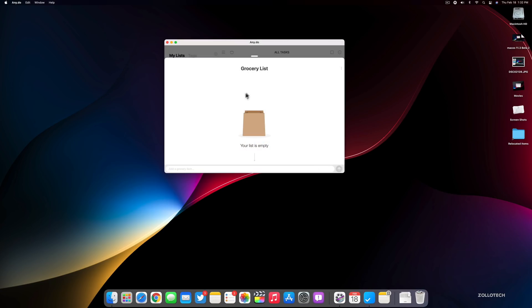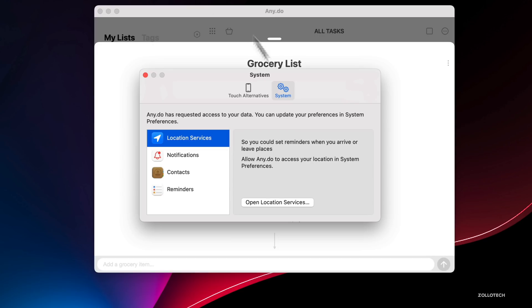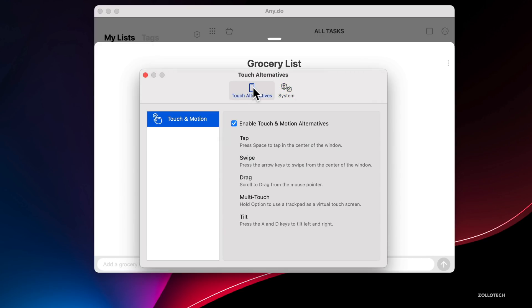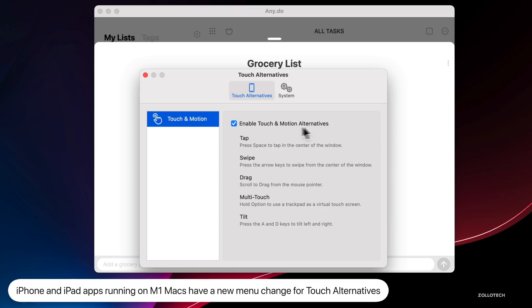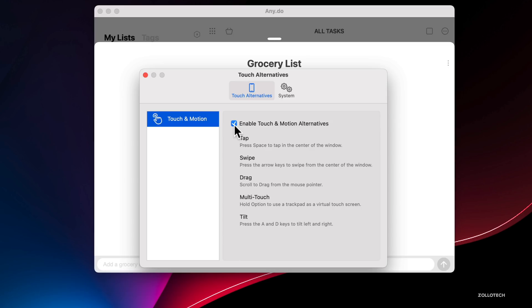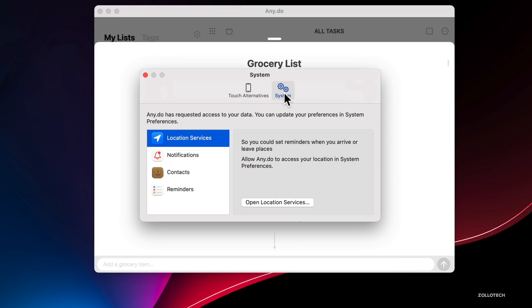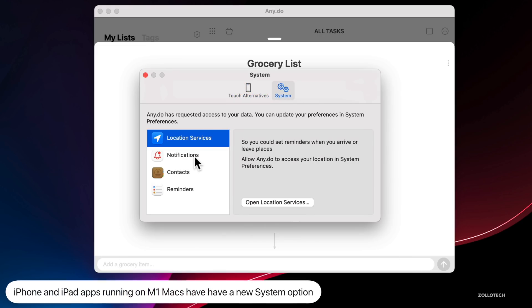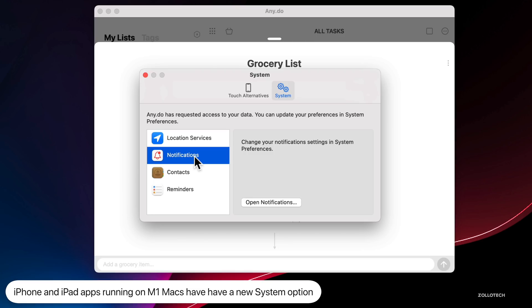One of the benefits of the M1 is you can run iPhone and iPad apps since it's Apple's own Silicon. Here's the app Any.do. I installed the iPhone/iPad version just to show you this because there are some changes in the preferences. If we go to Preferences, you'll see we have Touch Alternatives at the top with an option for Enable Touch and Motion Alternatives. In beta one we could enable or disable these individually. Now it's back to a single checkbox. We also have a new System option that allows us to enable or disable things like notifications or reminders or access to those things like we would have on our iPhones.